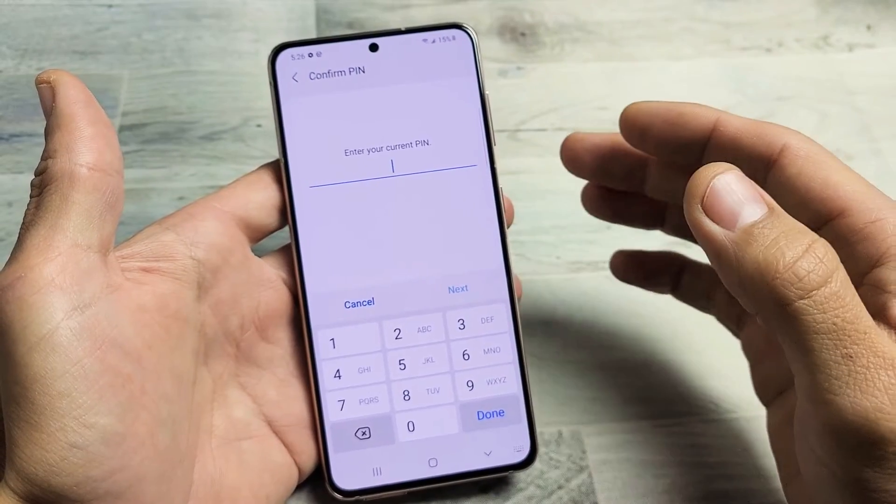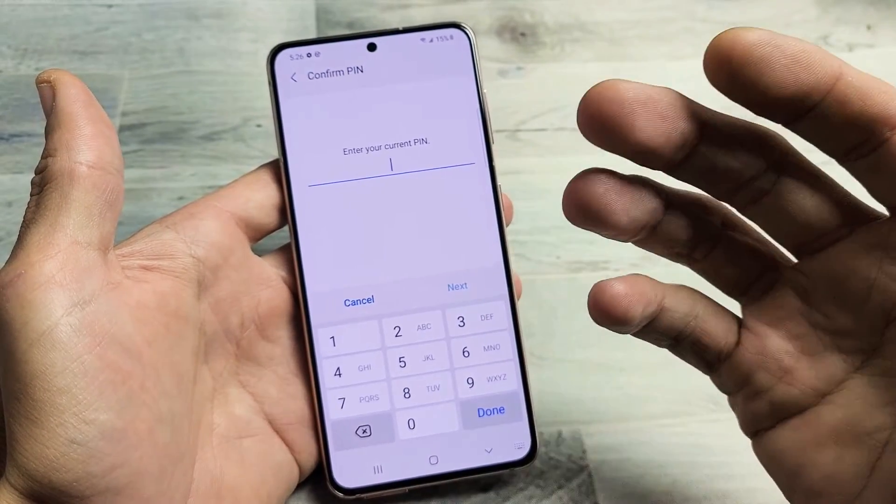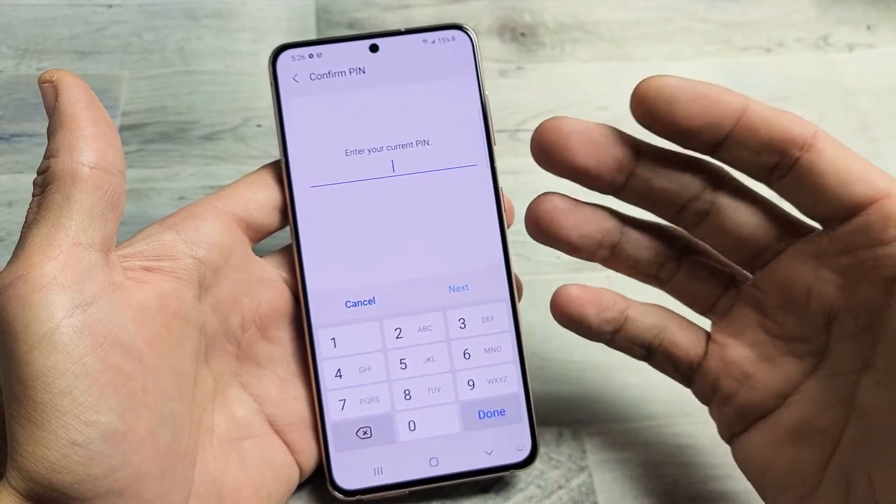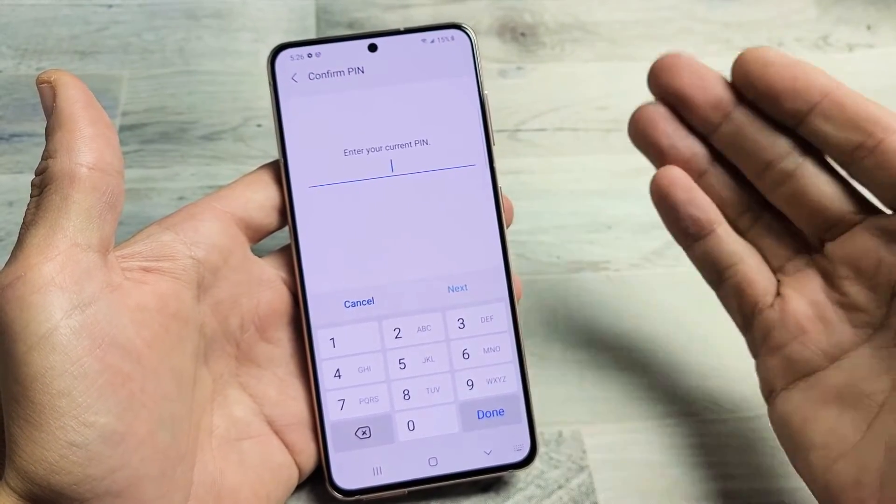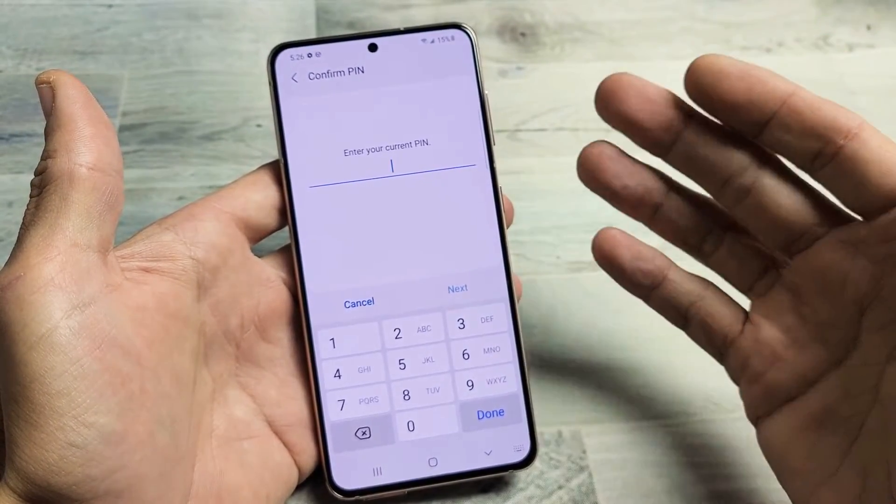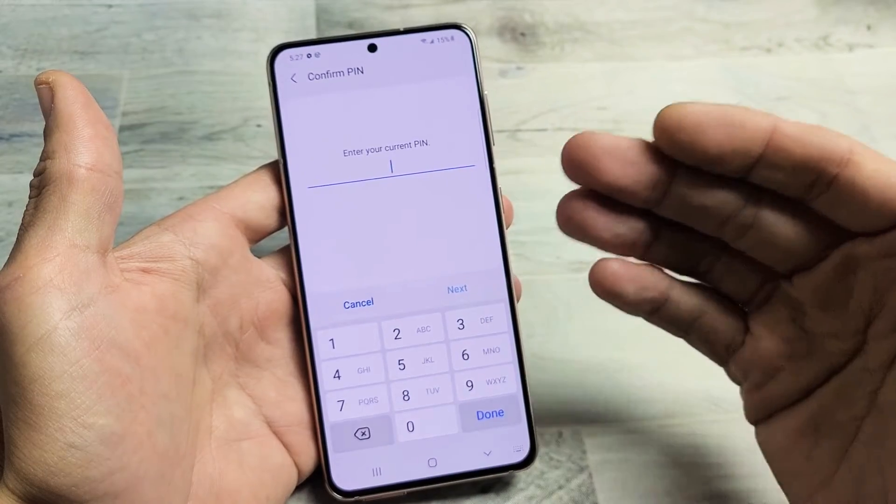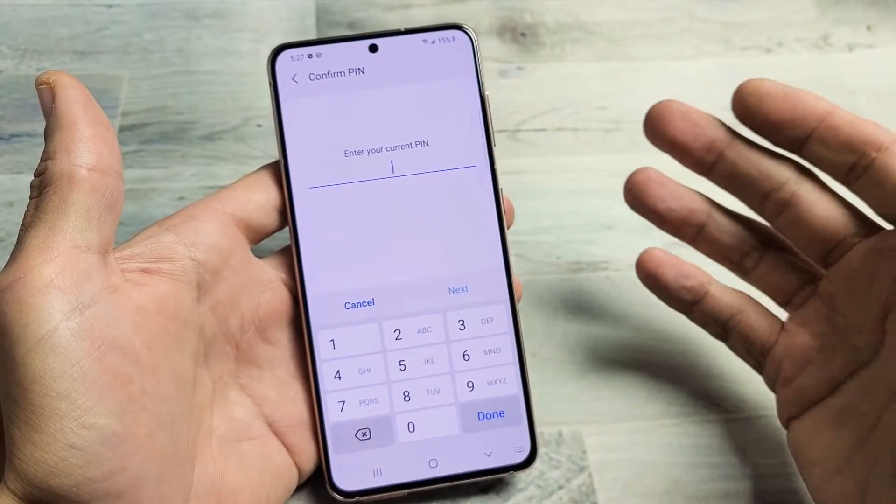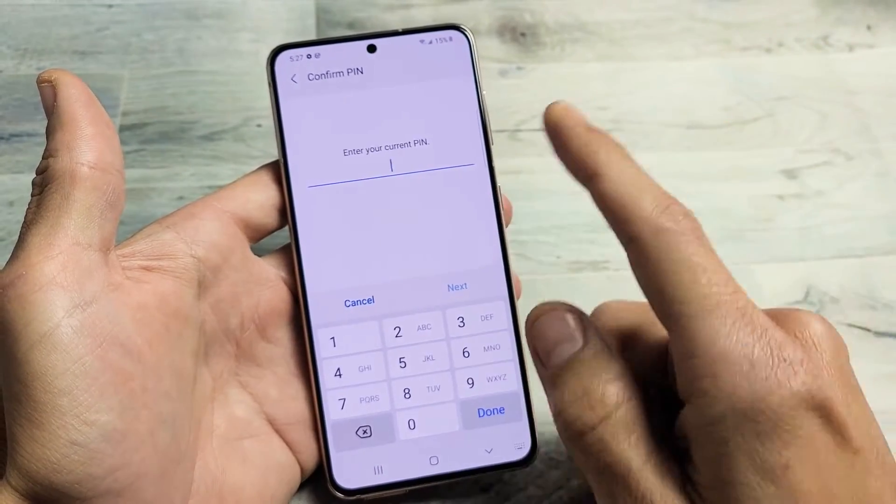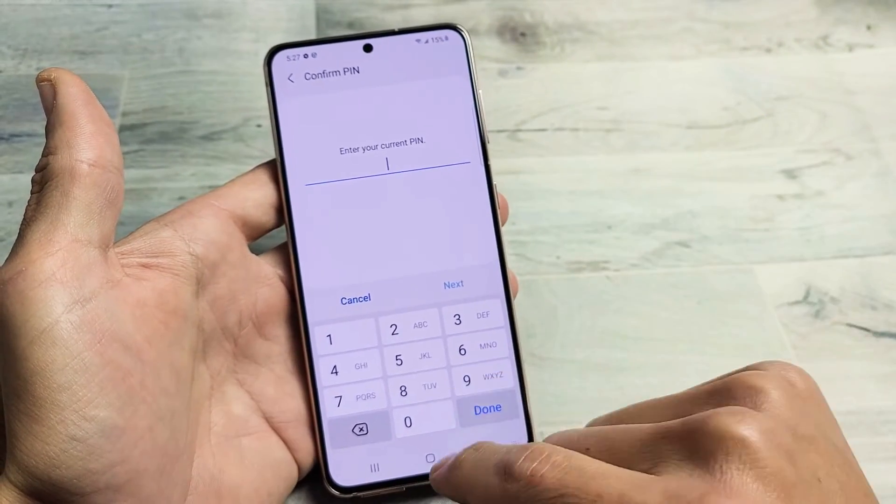Don't forget when you factory reset, once it's done it's going to be as if you bought the phone brand new and took it out of the box. So this is a soft reset.